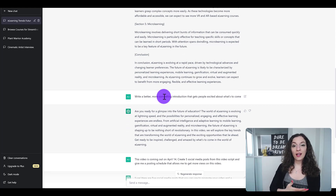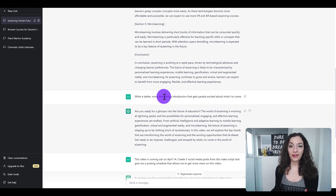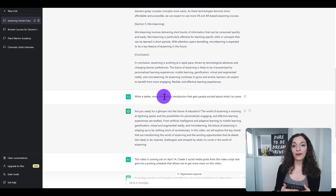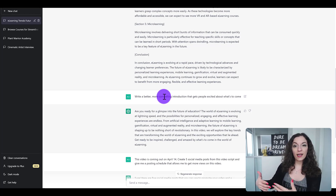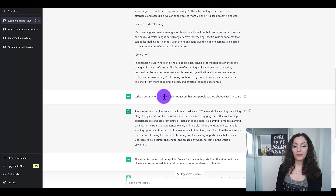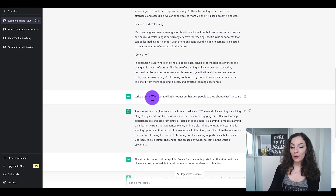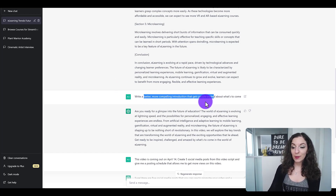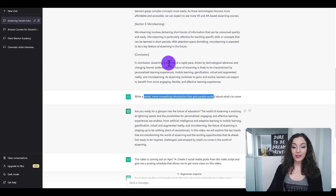You could tell it to rewrite the whole thing with a different tone of voice or for a specific kind of person, so it understands who it's writing for. I gave it another prompt: write a better, more compelling introduction that gets people excited for what's to come.